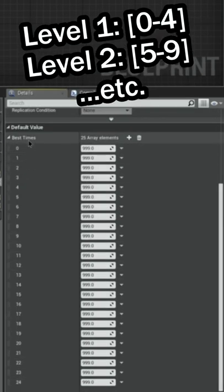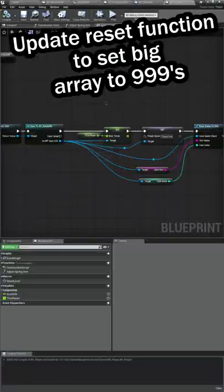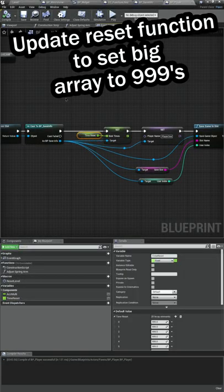Now essentially the first five values, zero through four, will be our level one score. The next five, five through nine, will be our level two, and so on. Since I added those, I needed to come over here to our reset function where we press Z to reset all of our top scores.